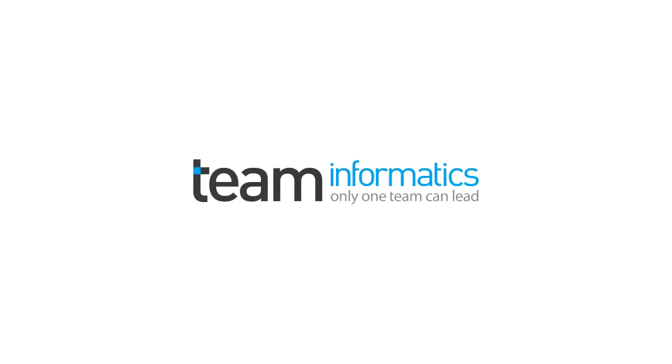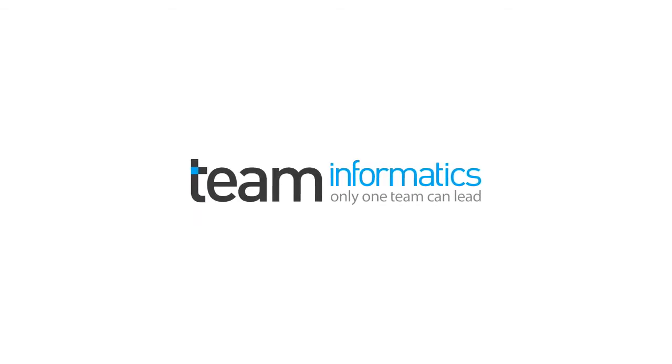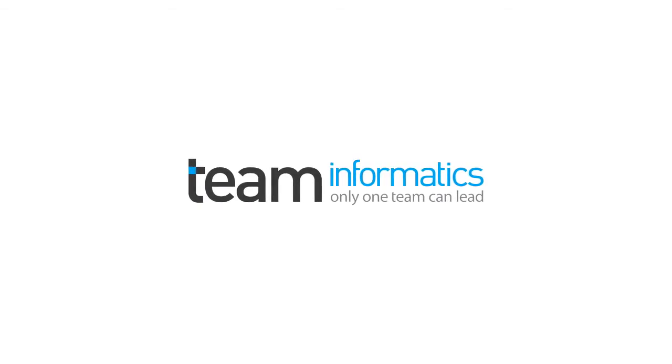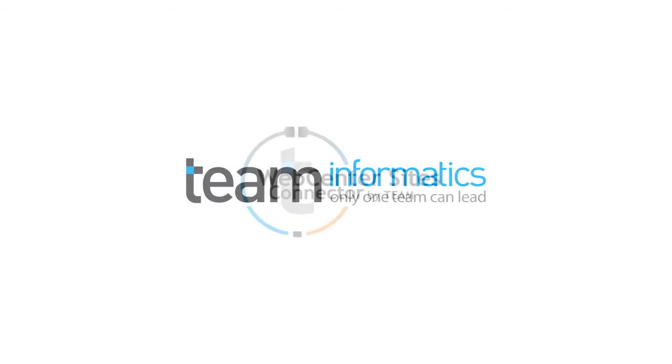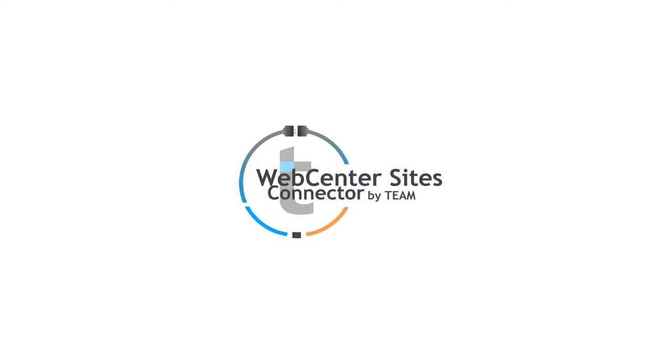Welcome to a demonstration of Site Studio to WebCenter Sites content migration using the Team Sites Connector.